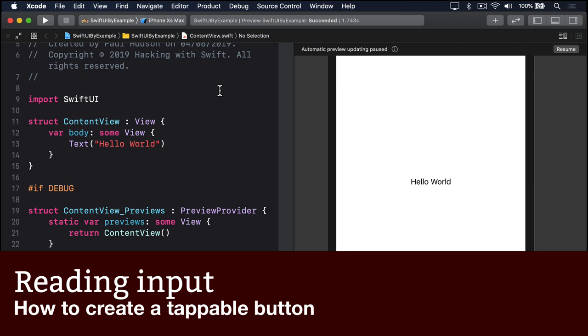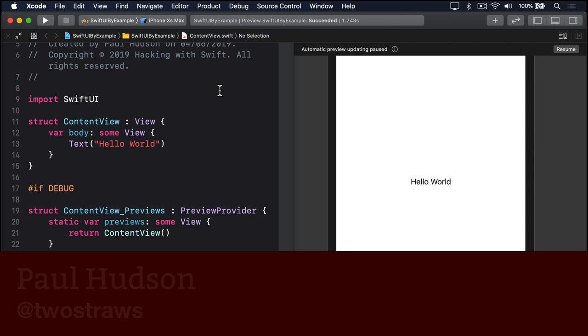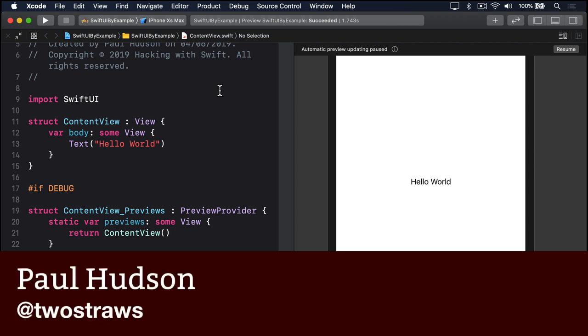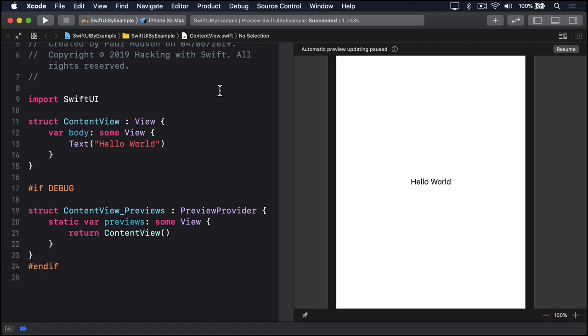SwiftUI's button is similar to UIButton except it's more flexible in terms of what content it shows and it uses a closure for its action rather than the old target action system.